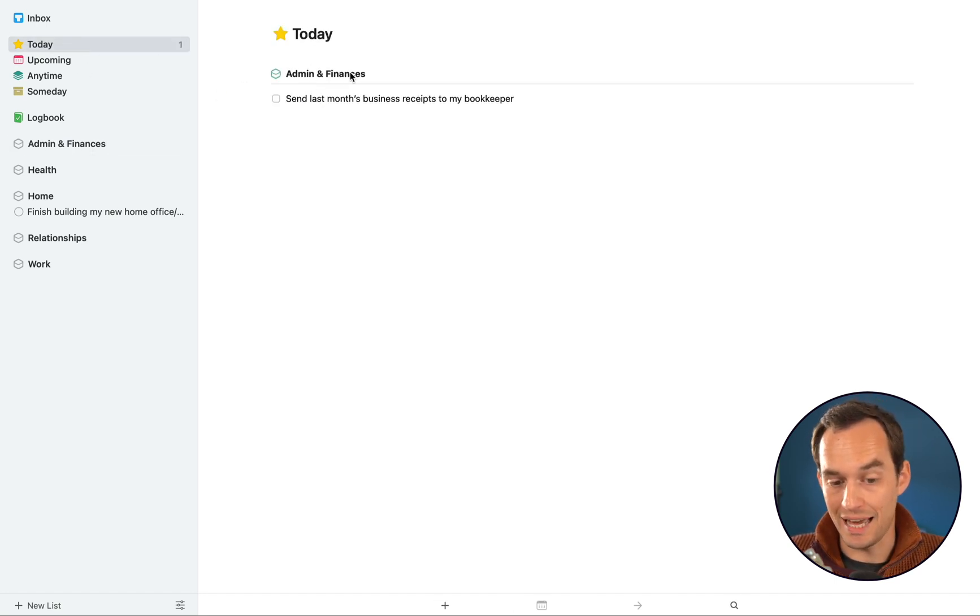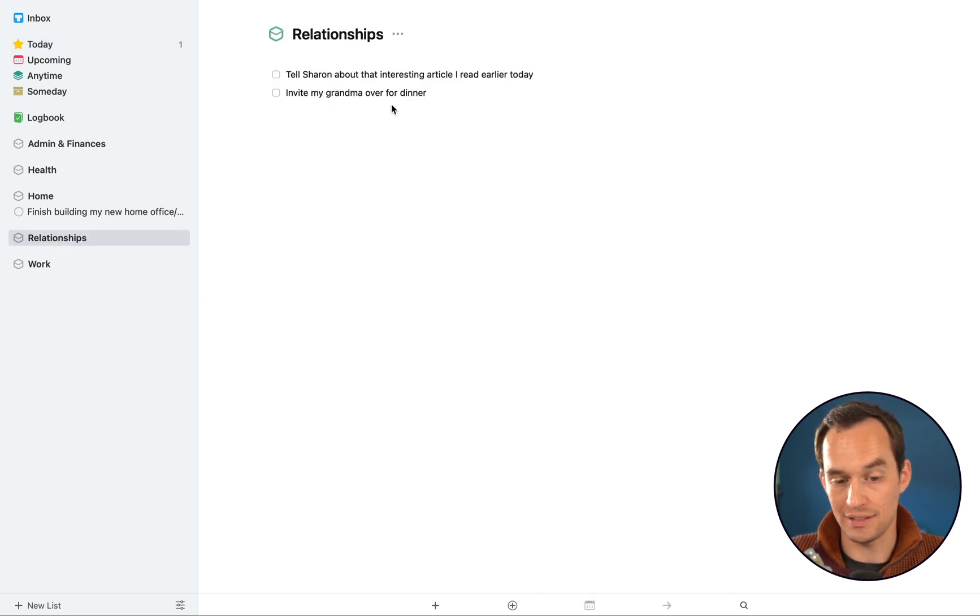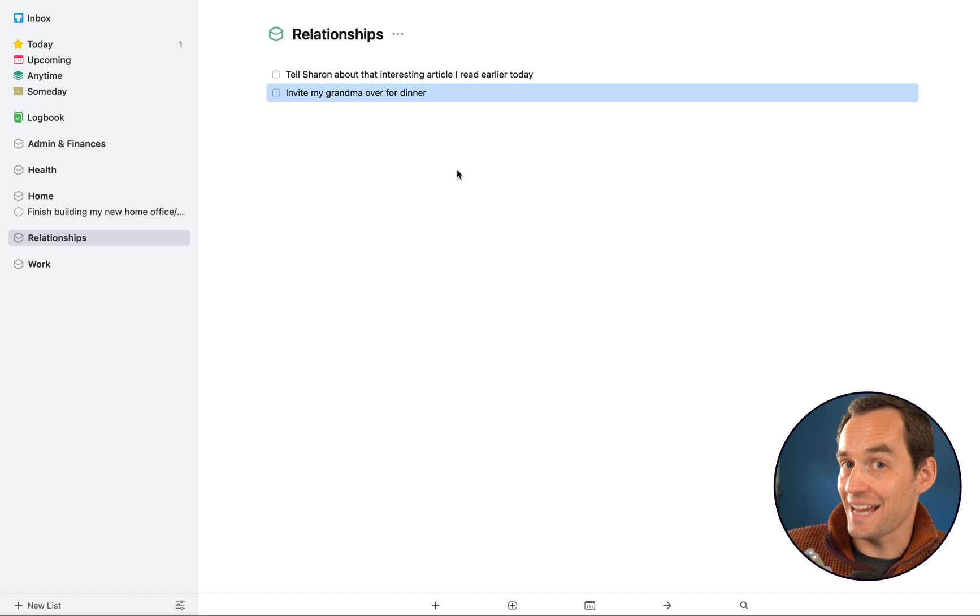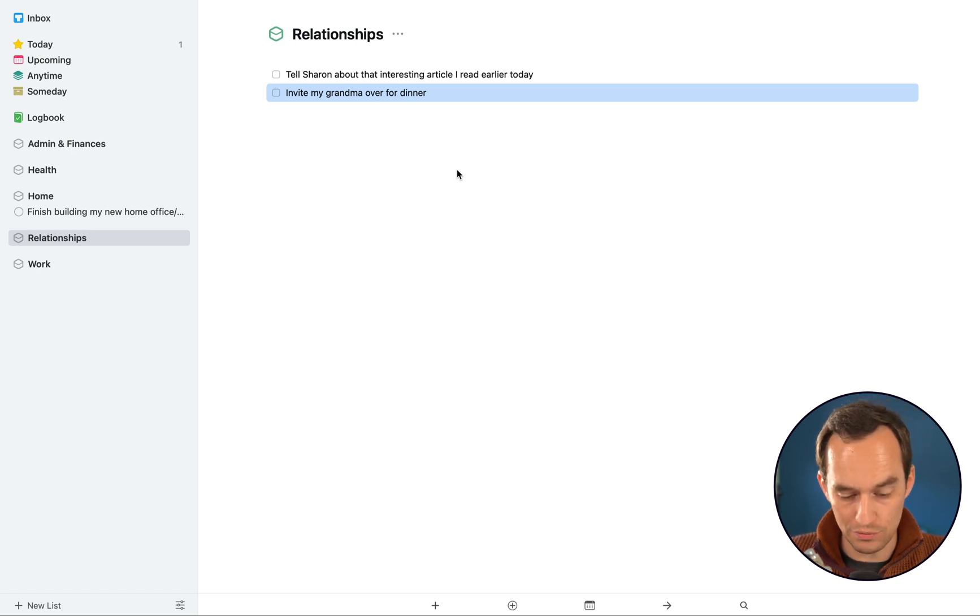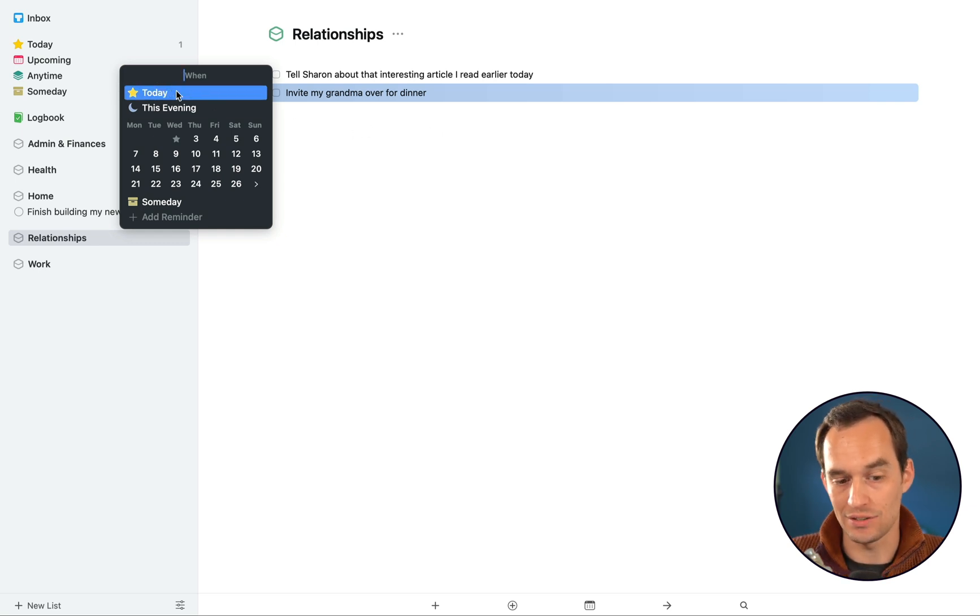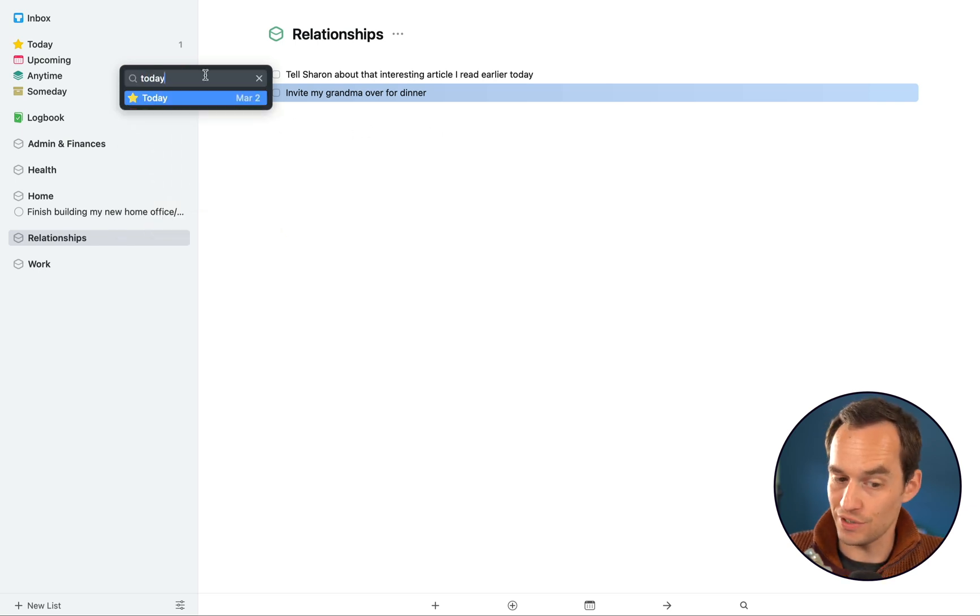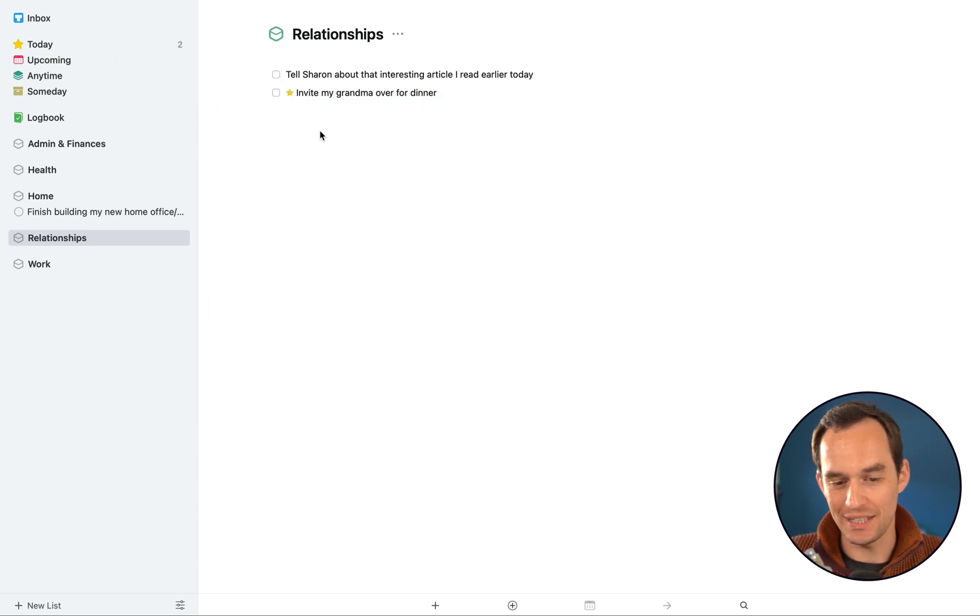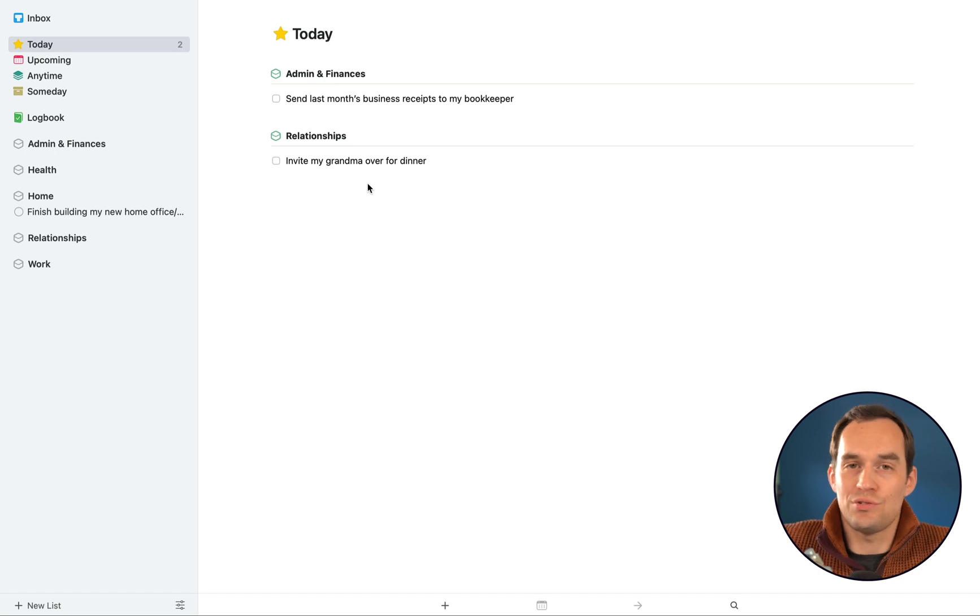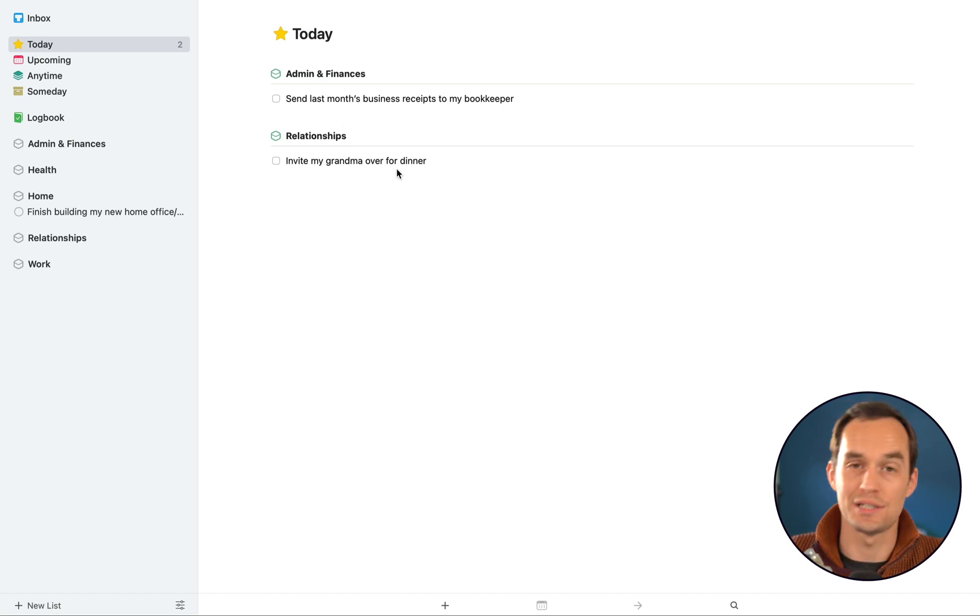And then I can either click Today or type Today, which is very cool. There's many ways to move things around in Things 3. You'll see again, it gets the star and it lives under Today. And my Today tasks, the ones I'm planning to work on today, are organized by area and it looks really nice.